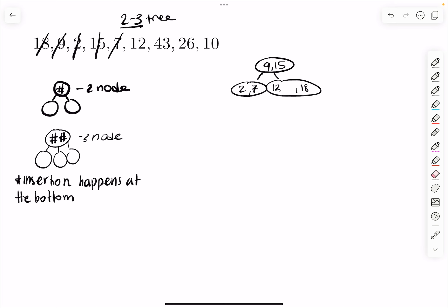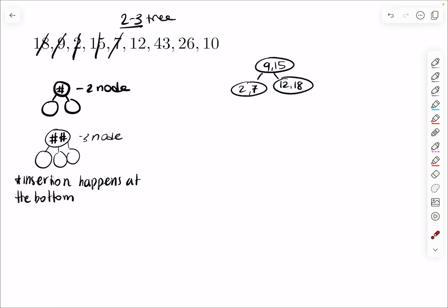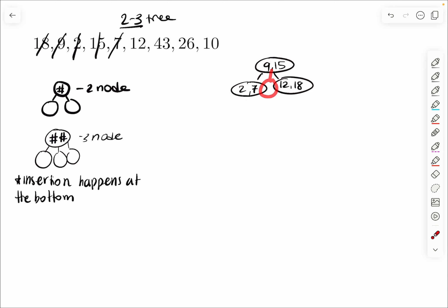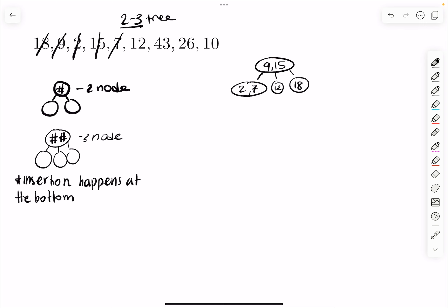The bottom node goes away and we're left with 12 and 18 in the parent. Now we check our conditions: that parent has 2 things inside, making it a 3-node, which is supposed to have 3 children — but right now it only has 2. The number that goes in the middle must be between 9 and 15. That's 12. So we put 12 there, and 18 is by itself. Now the 3-node has 3 children — perfect.